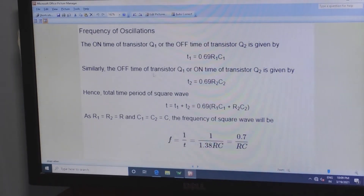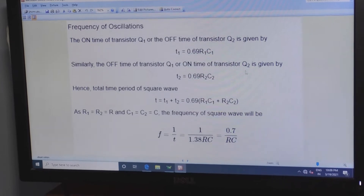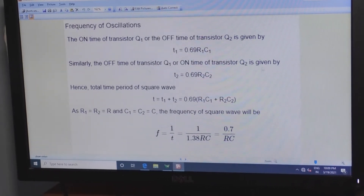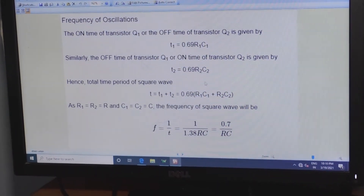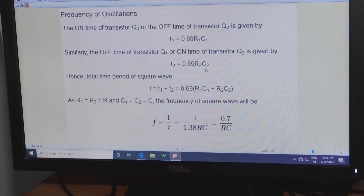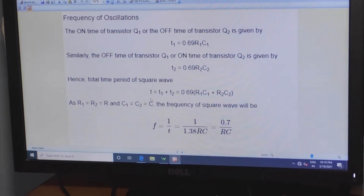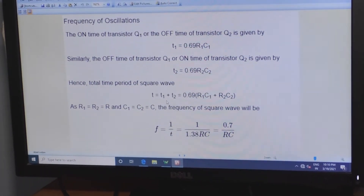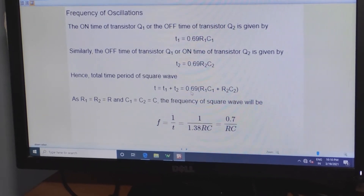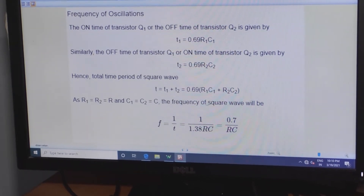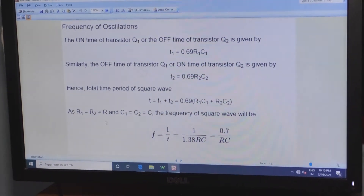Whenever Q1 transistor is off, Q2 will be in on condition, and the time period T2 is equal to 0.69 × R2 × C2. The overall time period T is equal to T1 plus T2, which can be written as 0.69 × (R1C1 + R2C2).